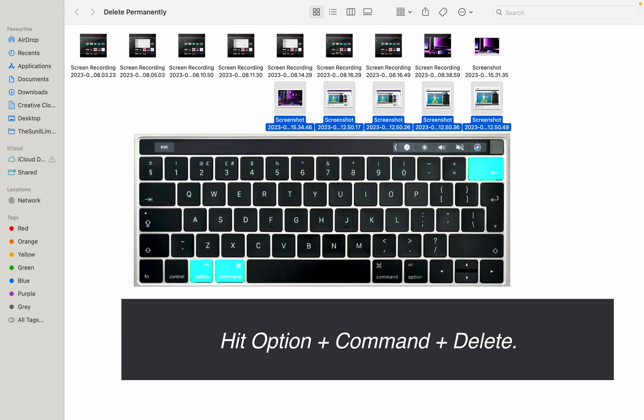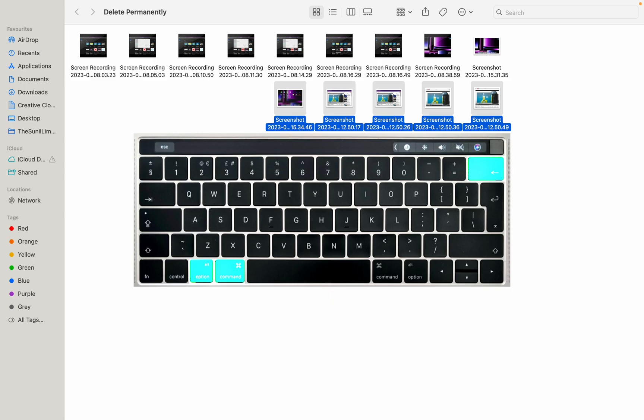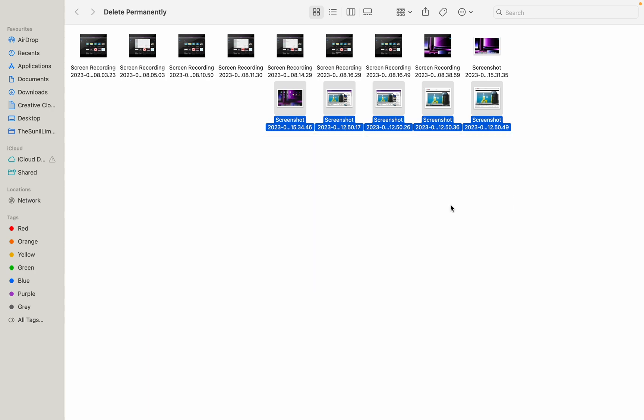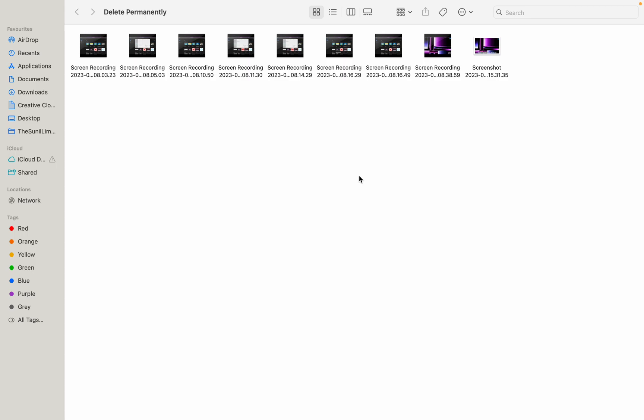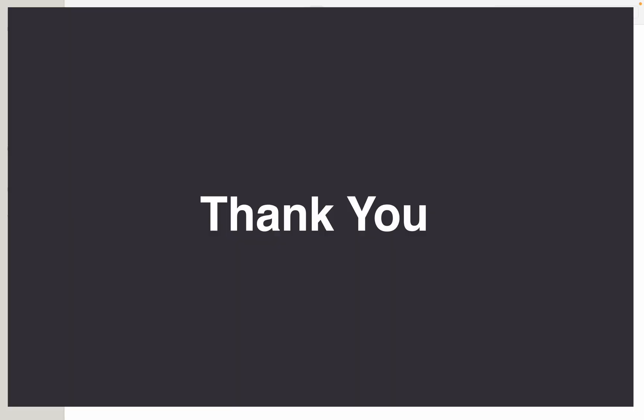This will also allow you to delete files permanently. Well done, thank you.